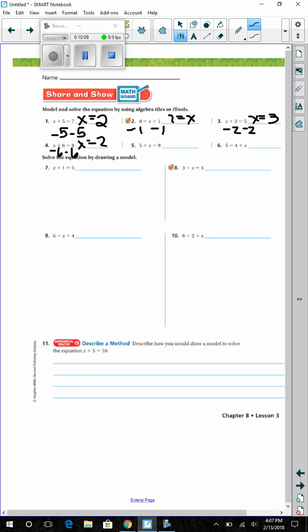Number 5: 5 plus x equals 9 — get x by itself, so x equals 4 since 9 minus 5 is 4. Number 6: 5 equals 4 plus x — subtract 4 from each side, so 1 equals x.